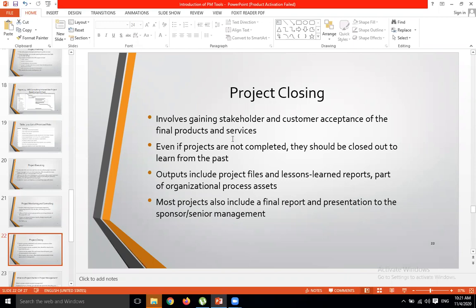Even if the project is not completed, it should be closed out to learn from the past. If the project is not complete and you will not complete it, then you also close it properly so that you can learn things from it. The project closing is a complete document in which you have to write some details about your project closing.